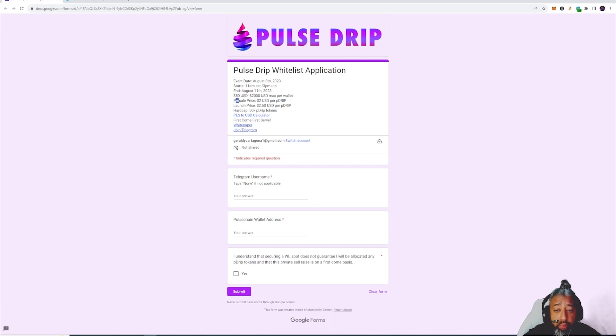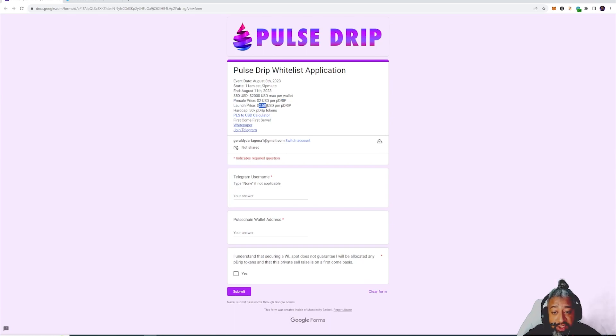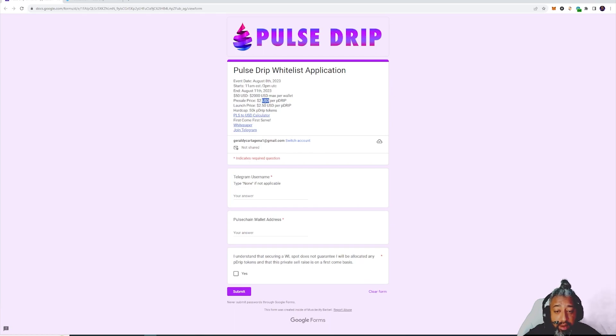Anywhere from $50 USD to $2000 max per wallet. Pre-sale is gonna start around $2 per P Drip. Launch rate at launch is gonna be around $2.50 per Drip. Nice little 50 cent gain off the rip for people who got into pre.